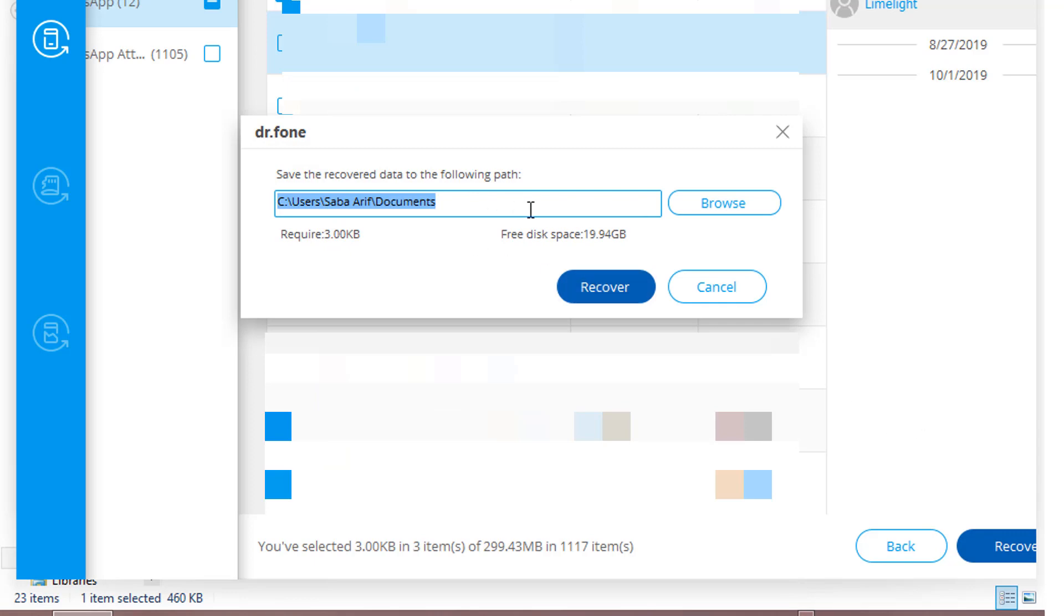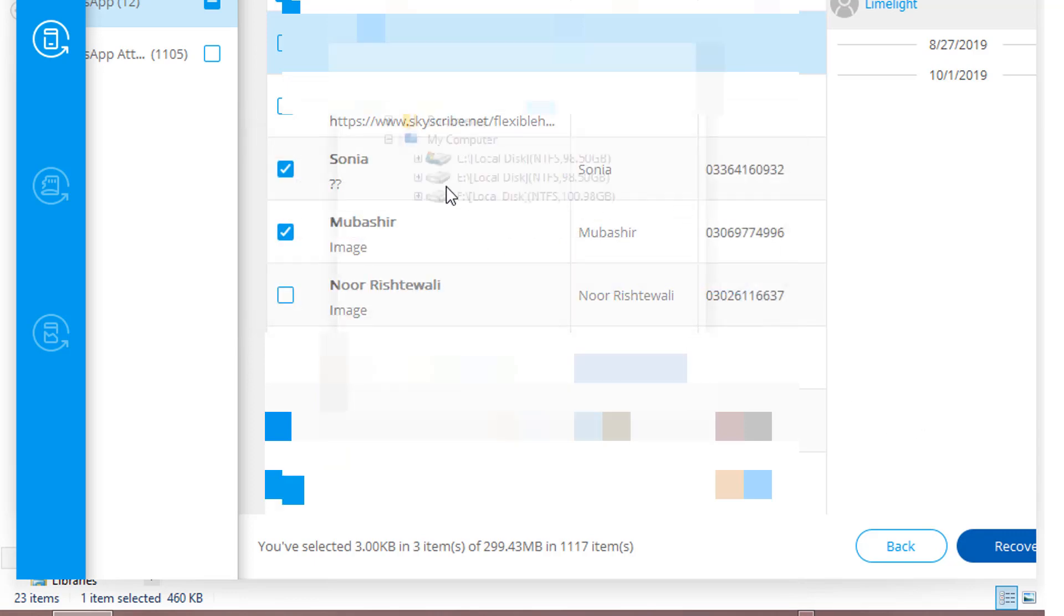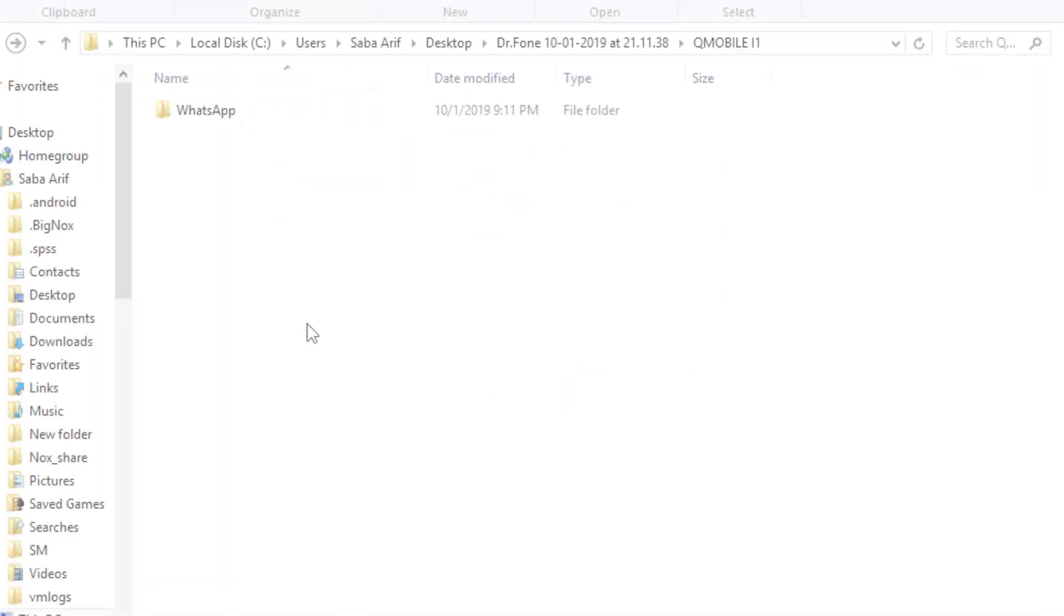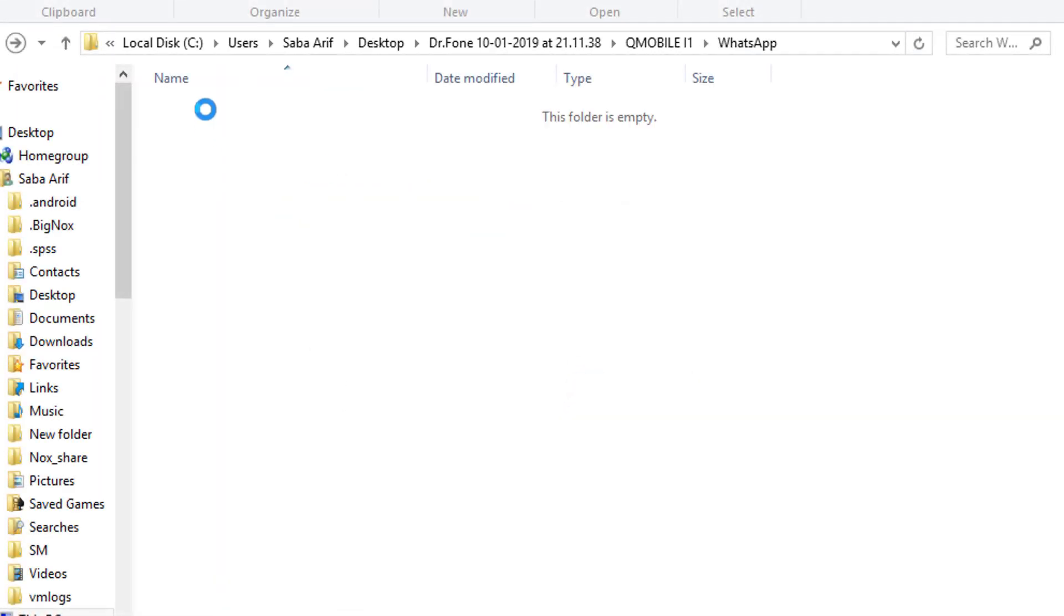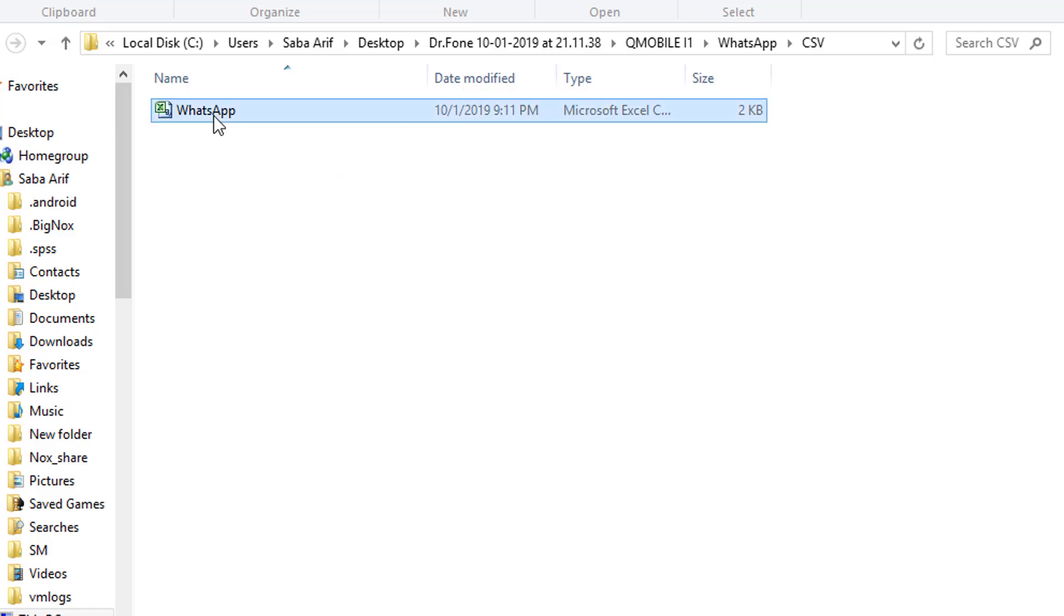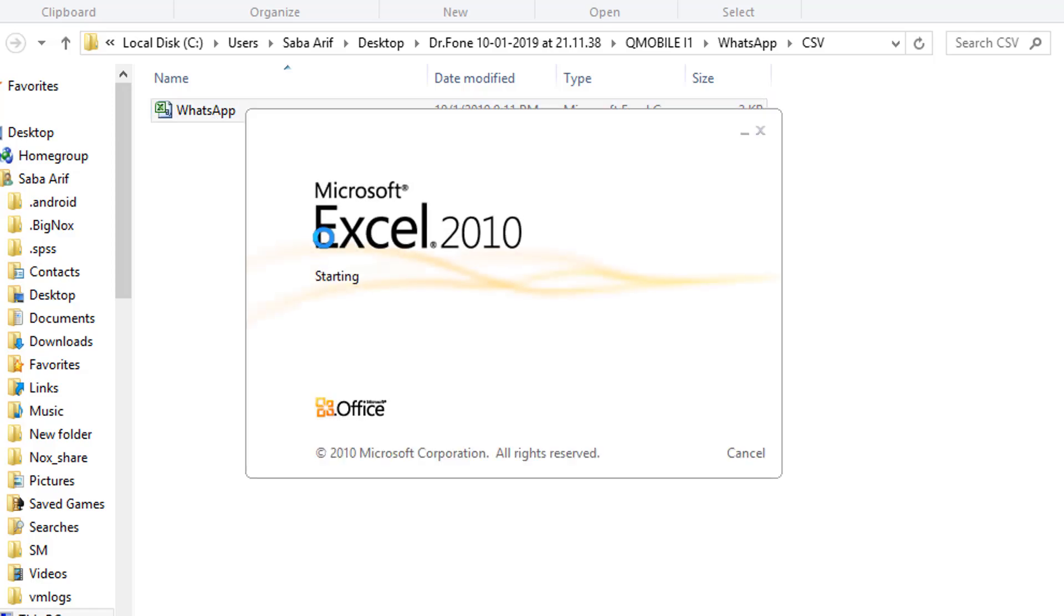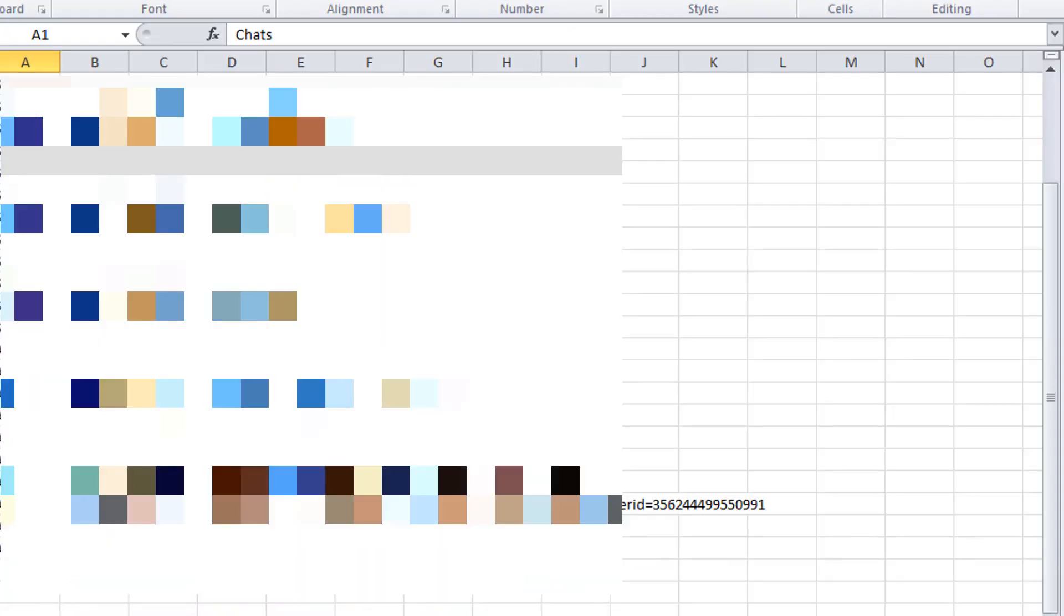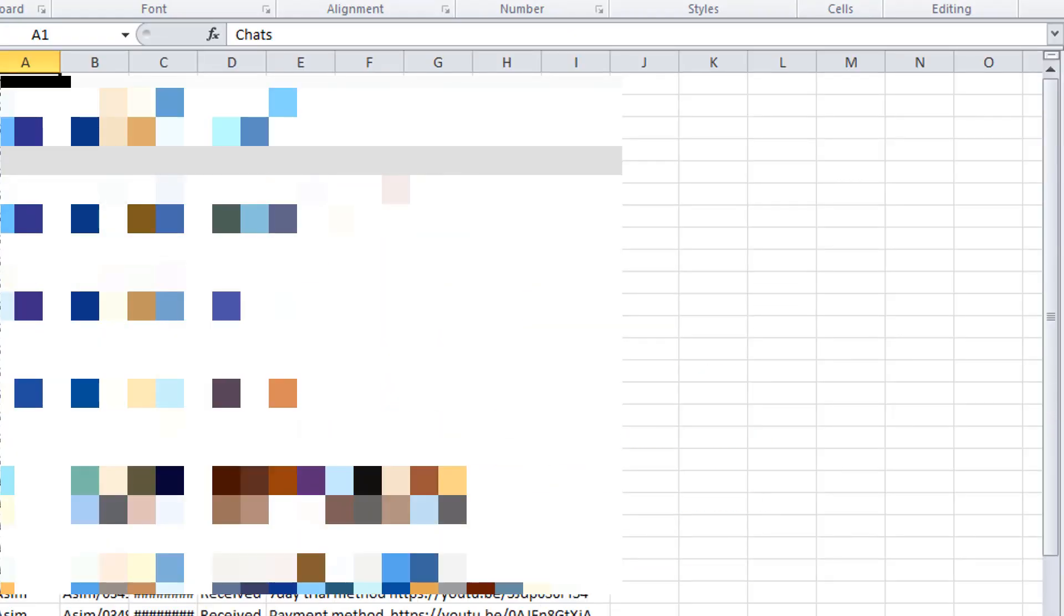Now find the location where you want to save these files and then click Recover. After that, a folder named WhatsApp will be created to your PC and these are the WhatsApp chats that is recovered by using the software.